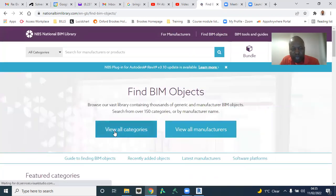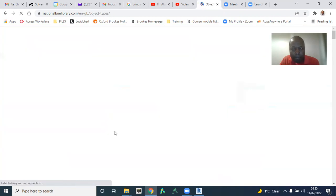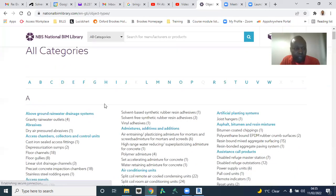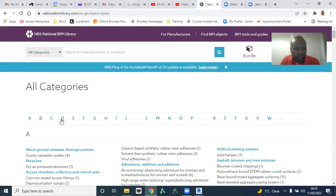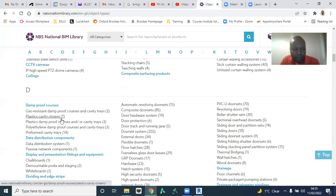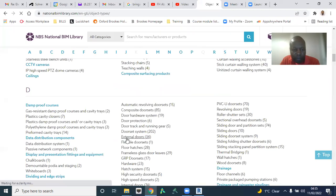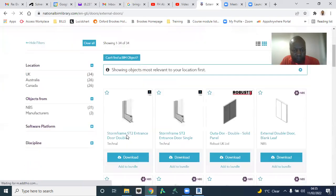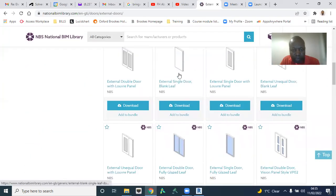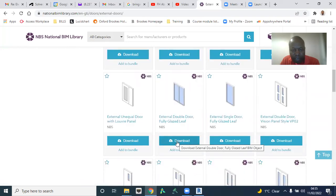Once I do that, I see View All Categories. If I click on View All Categories, then I can choose and see if I can find doors. Yes, External Doors, 34 of them. And then I can choose this one, for example, or even this and I click on Download.